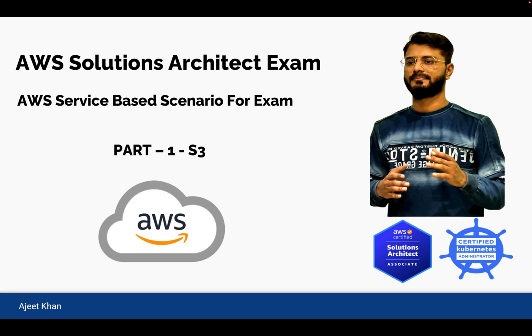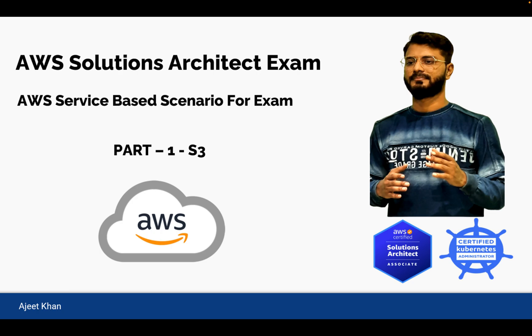In this series of videos, we will talk about different services of AWS and the corresponding scenarios of those services which can be asked in the exam. I have curated certain scenarios based on different services like S3, networking, EC2, etc. This is the very first video of that series and it is about S3. So let's get started.